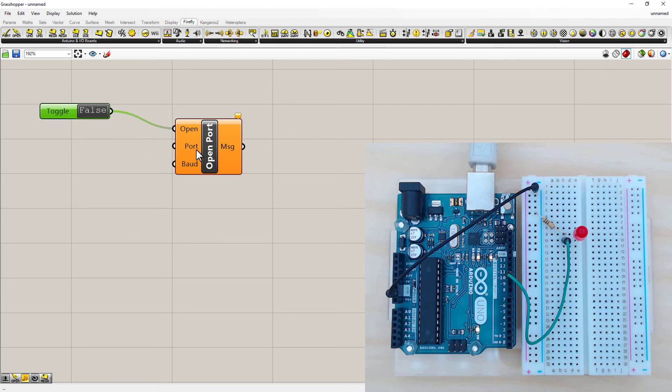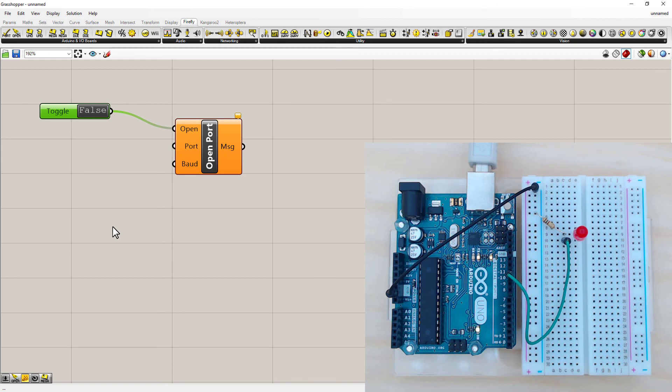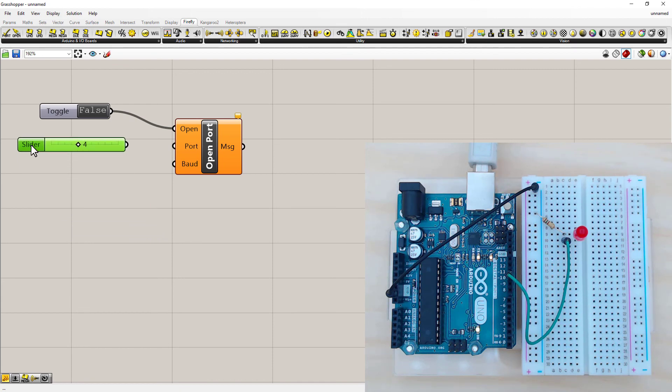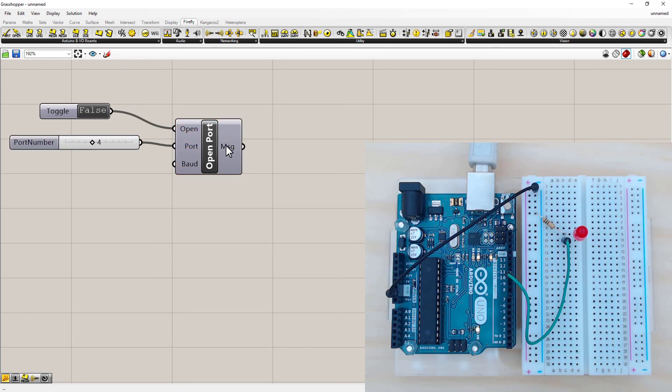Port. We need a number or an integer. The quickest way to get a number is to just double click and type in the number you want. My COM port was COM port 4, which you saw from the Arduino IDE. Type the number 4, hit enter, and it already generates a number slider with the correct number. Board number we don't need. We're leaving it as the default.